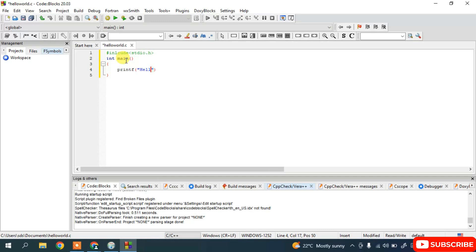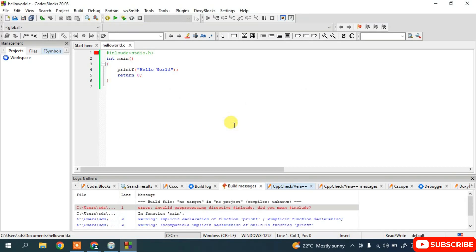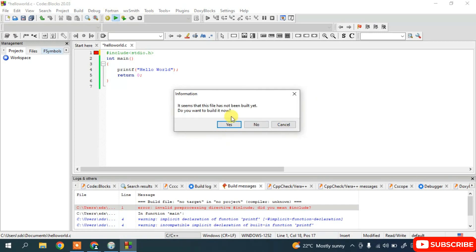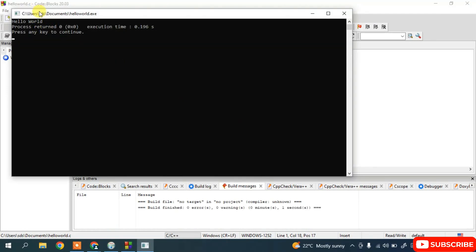Since we declared main as int, we need to return something. Click the Run button. It will ask whether to build first — click Yes. It threw an error because the 'include' spelling was wrong. Fix it to '#include <stdio.h>', then run and build again — click Yes.